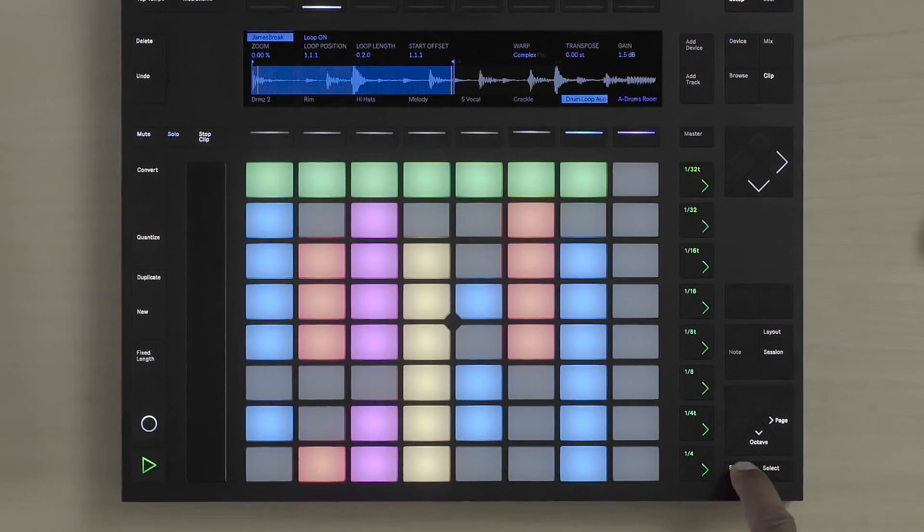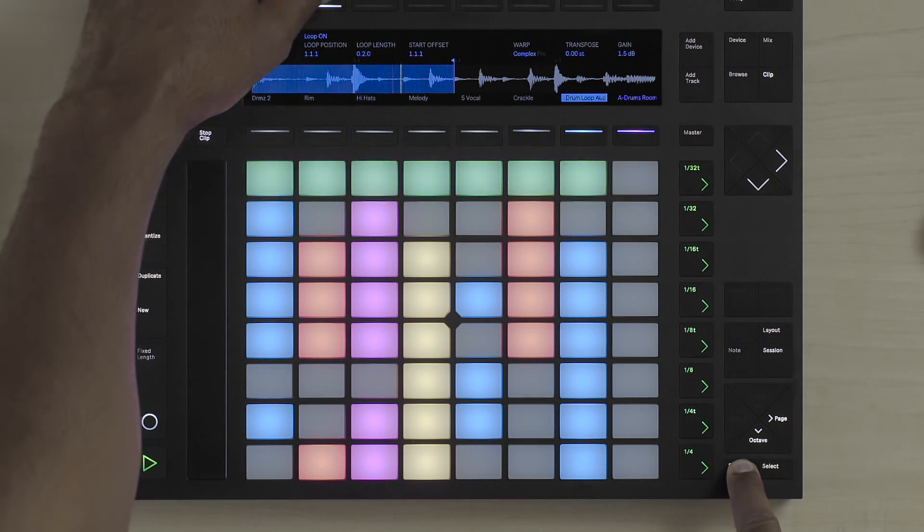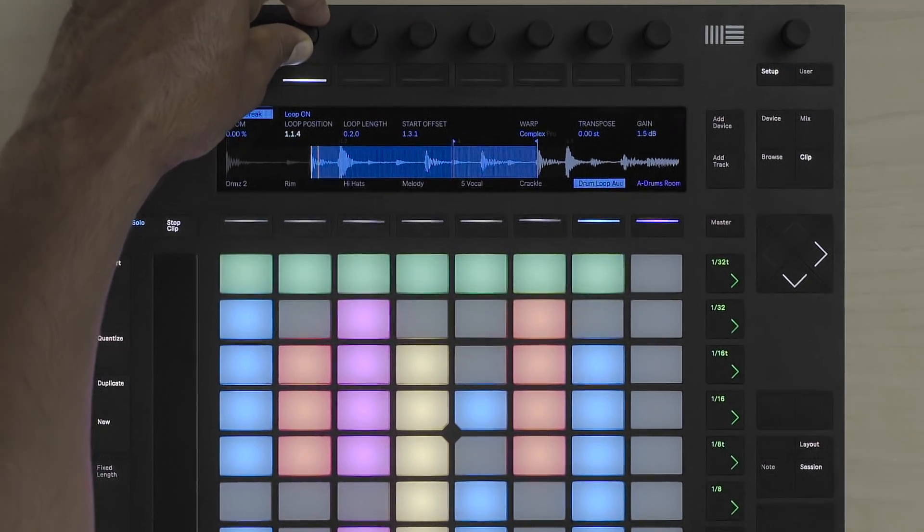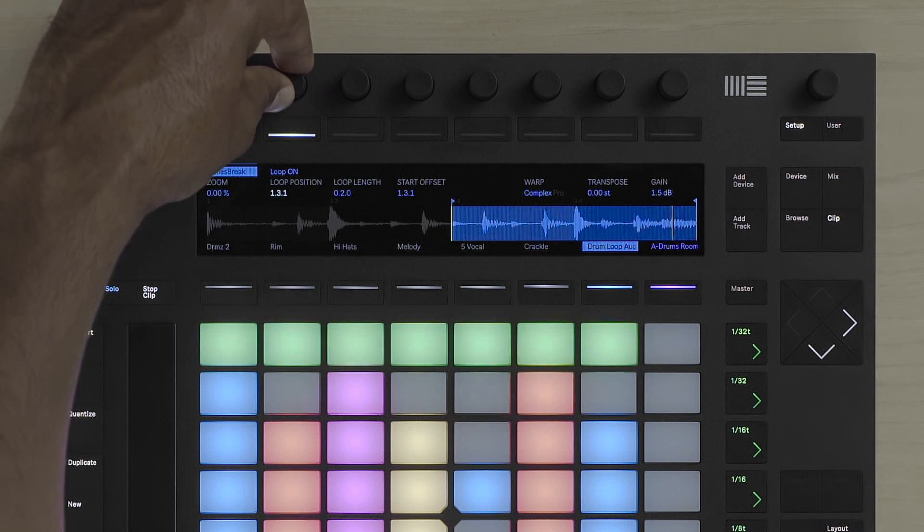By holding down the Shift button again and turning the loop position encoder, I can actually change the position of where the loop should be in the loop.